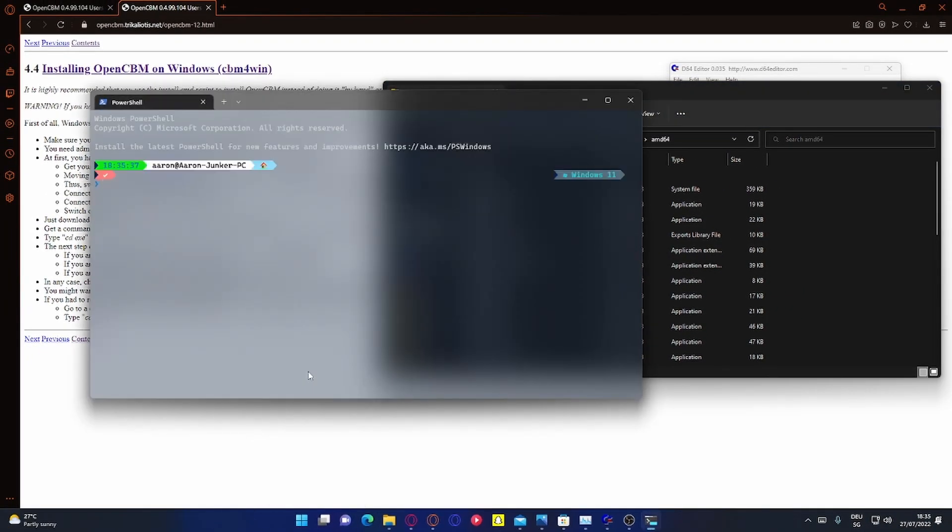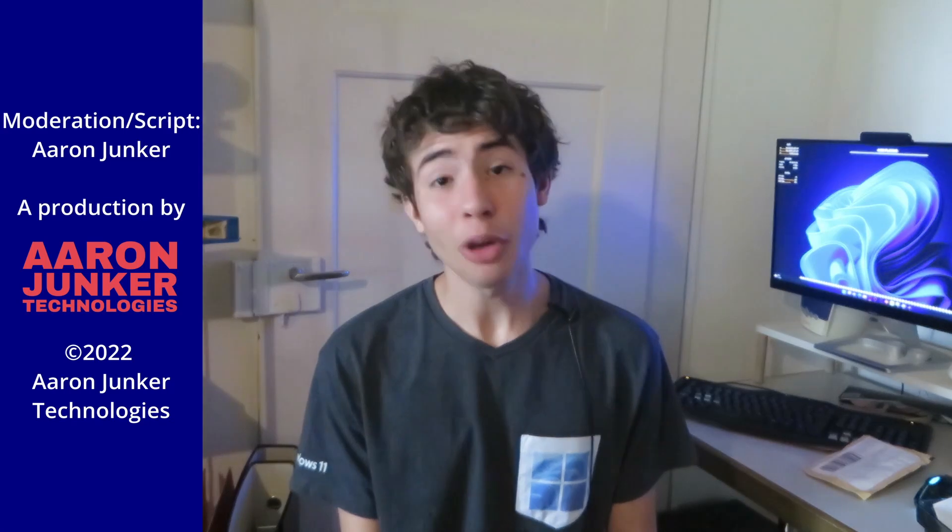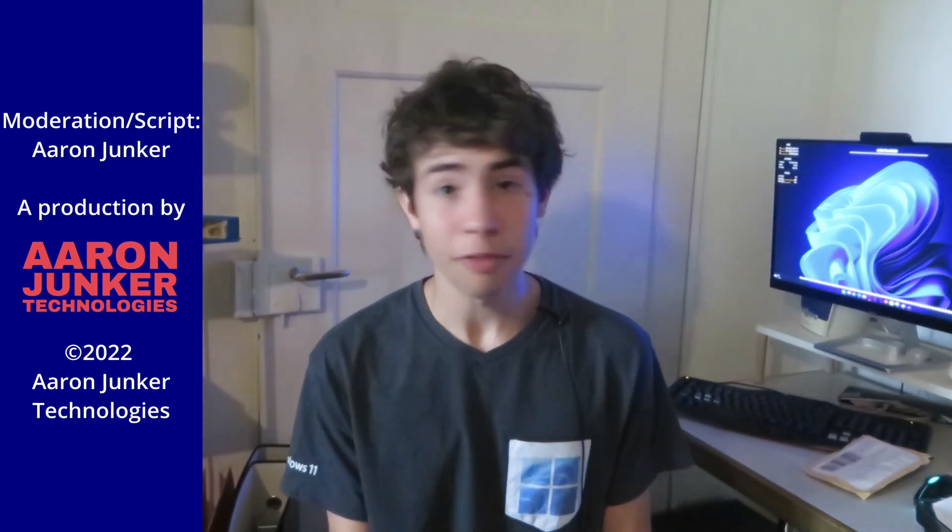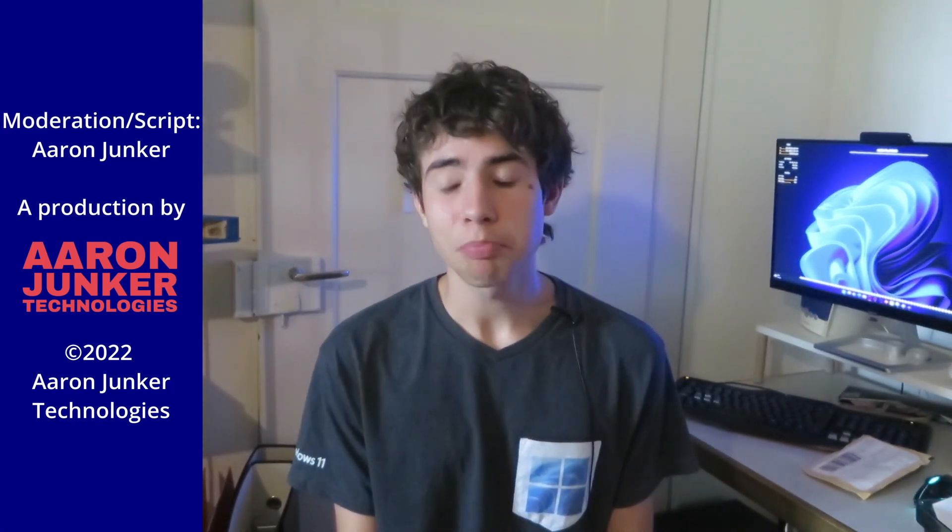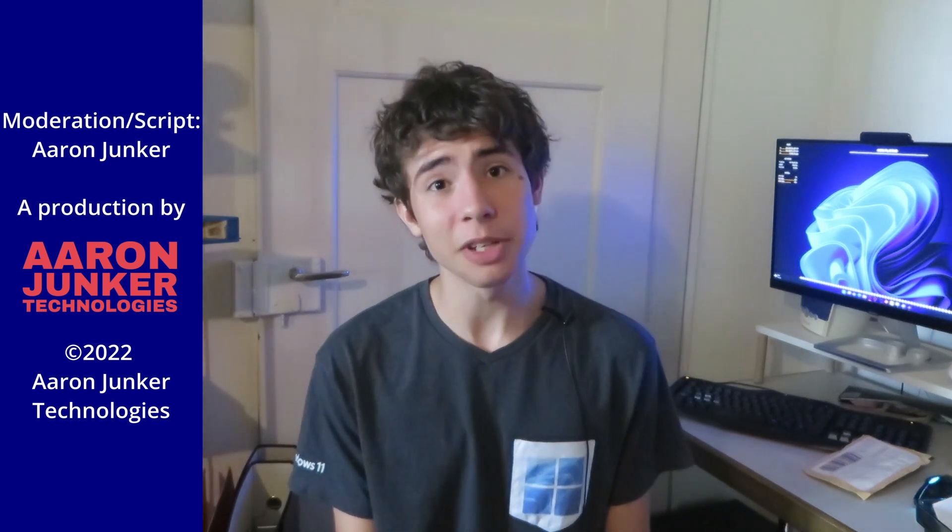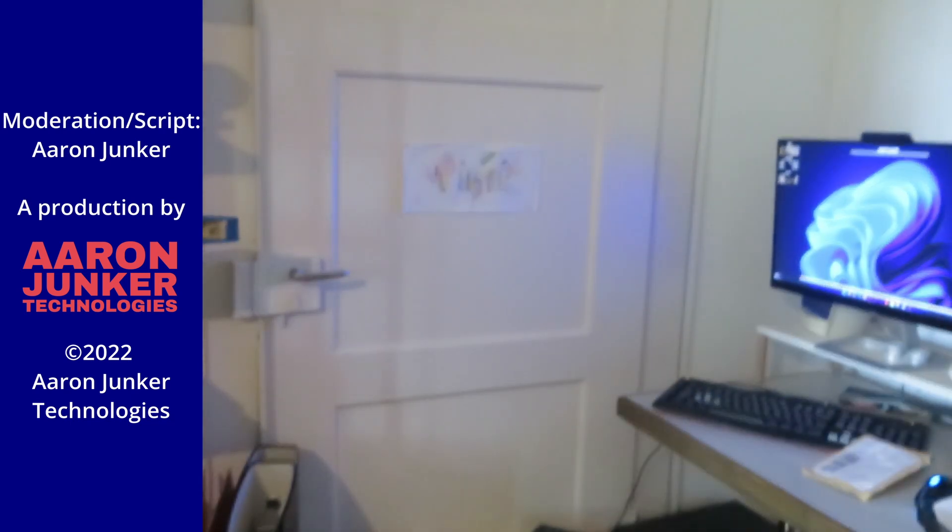And then it should work without problems. So I hope you enjoyed this little video. Don't forget to like and subscribe if you liked it and tune in for the next video. Bye bye.